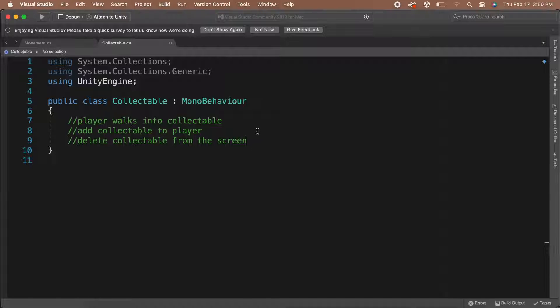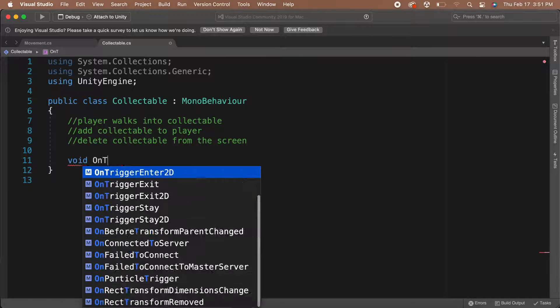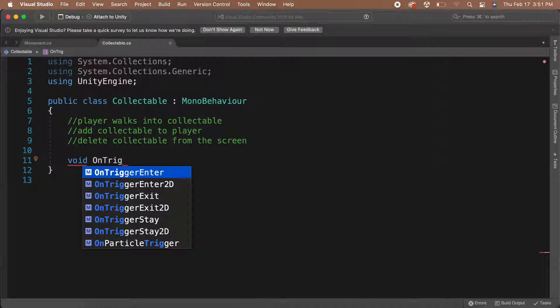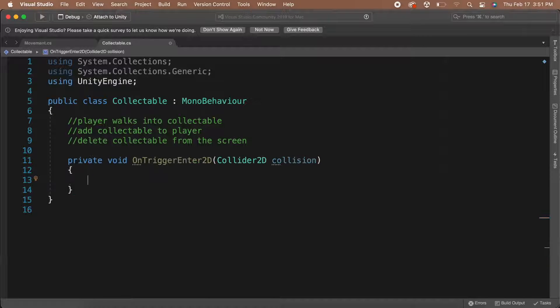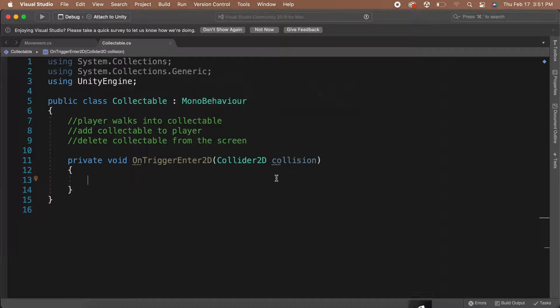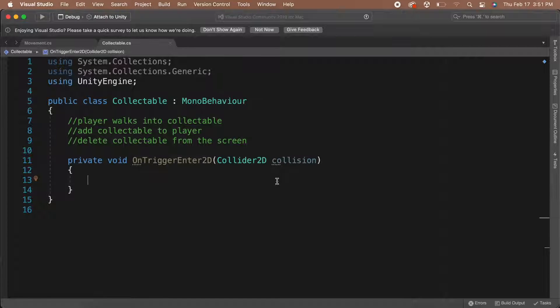So the first challenge is to detect when the player walks into the trigger box. There's a built-in function to Unity that lets us detect when something has entered a trigger. The function is called OnTriggerEnter2D and it takes a parameter of a Collider2D. When something walks into the trigger and that something has a collider, it will call this function.